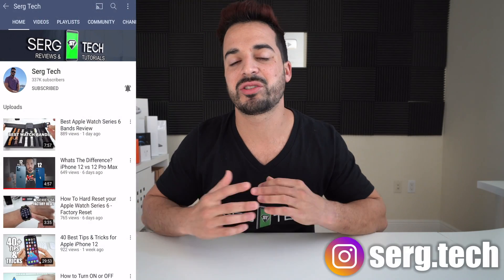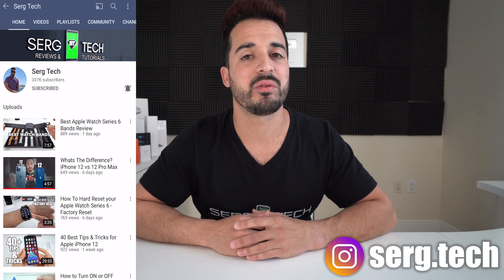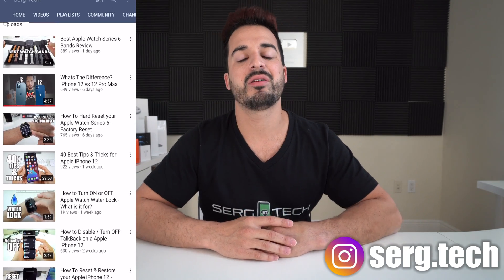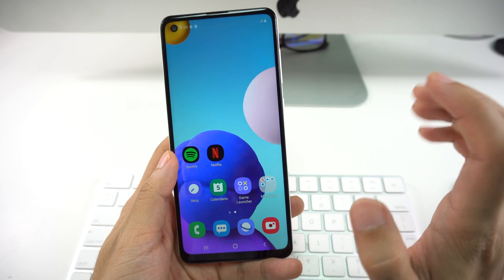What's up everyone, welcome back to Surge Tech. Sergio here. In this channel I do a lot of tech reviews and tutorials, so make sure you subscribe so you don't miss out on future videos like this. There are going to be links to everything I talk about in this video in the description down below, so do check that out. Let's get right on with the video.